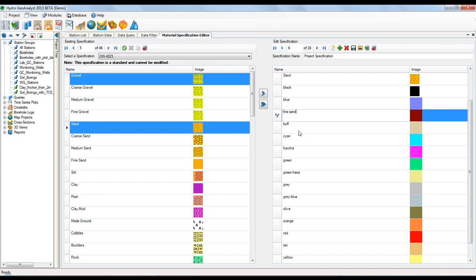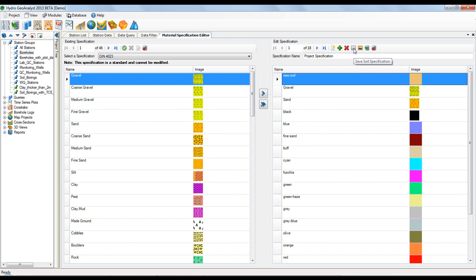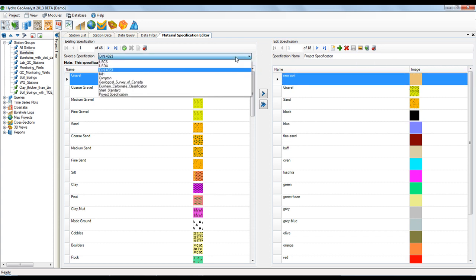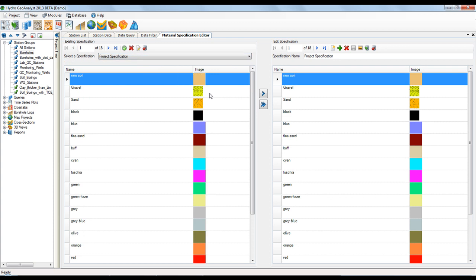Once you save the new specification, it will be available under the list of existing specifications. And you also have the option to set this newly created specification to be used as the project specification.